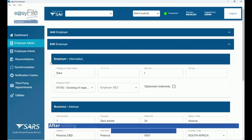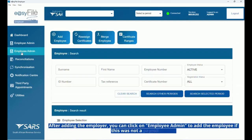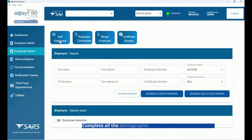After adding the employer, you can click on Employee Admin to add the employee, if this was not a payroll import. Complete all the demographic information of the employee.